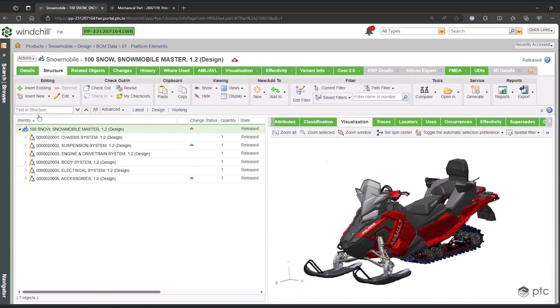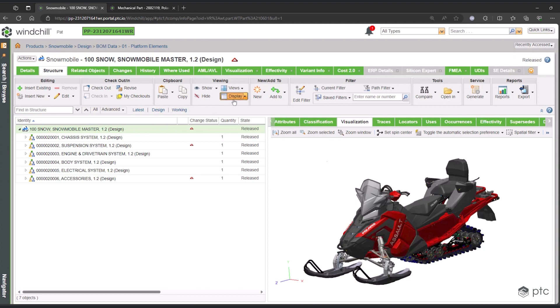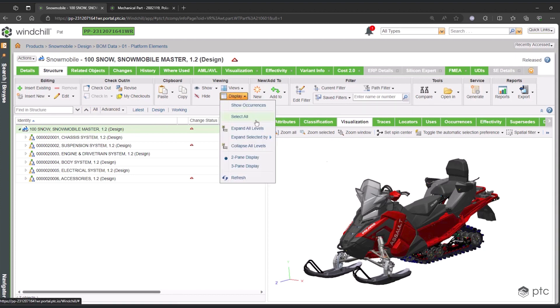This structure is our overloaded Bill of Materials, or 150% BOM. This product structure is organized into systems, and the systems into modules that are organized into a logical structure for this product. Let's expand this by a few levels to see that this overloaded BOM includes systems, modules, and variants, which are your different options and choices.